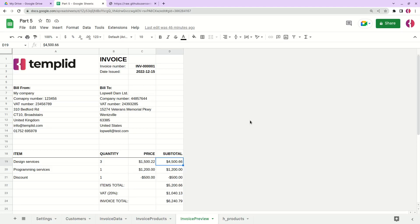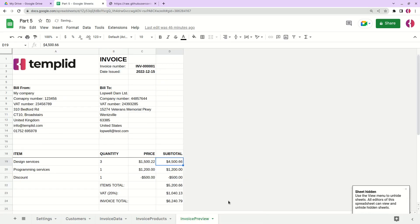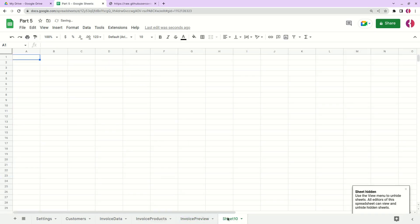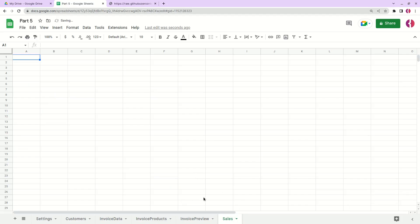After we finished the invoice preview, our invoice is ready to go, so we can hide it — even if it's hidden it will still work. Now we need to add one more tab and let's call it 'Sales'. We'll use this tab to track the invoices and track if customers are paying on time.